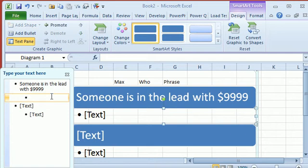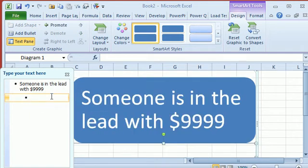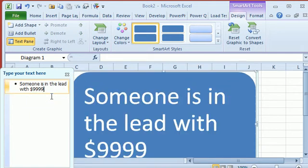And we'll get rid of all the other shapes, I'll press delete, delete, delete, backspace, backspace, there we go. So we have our SmartArt.